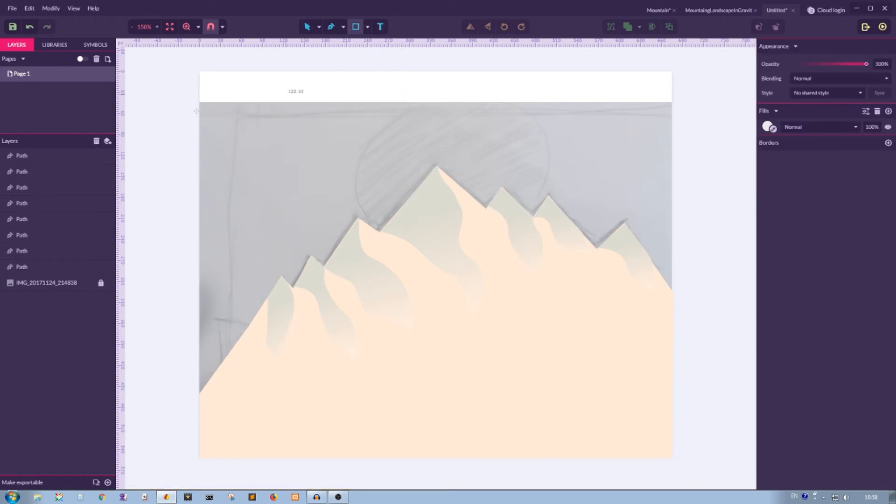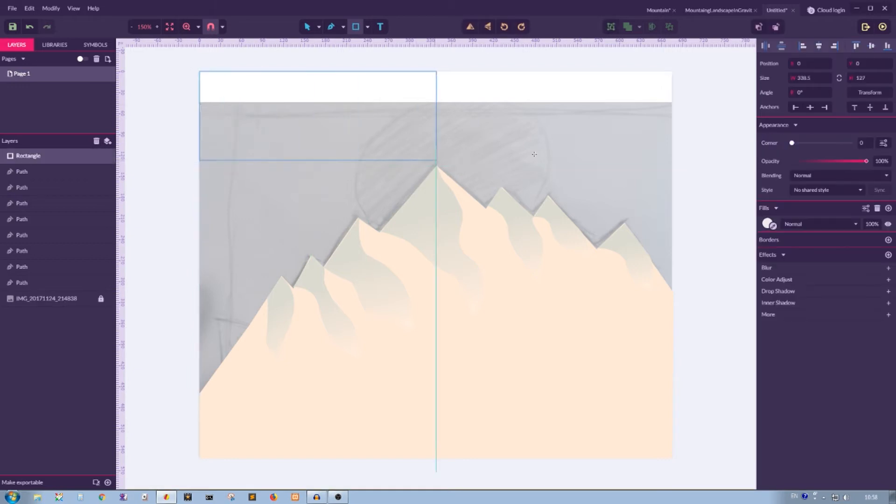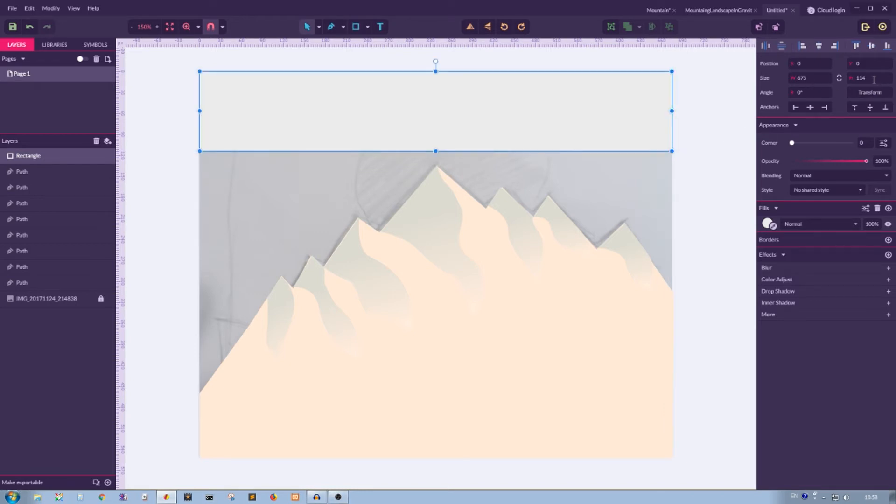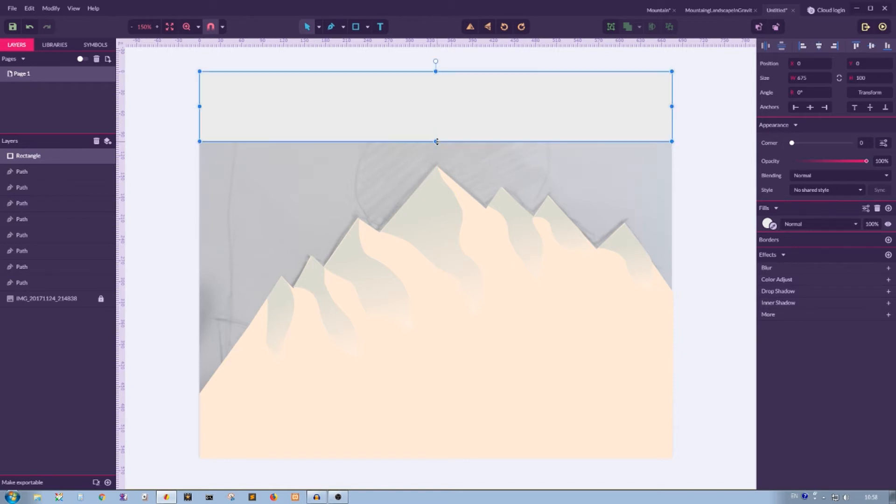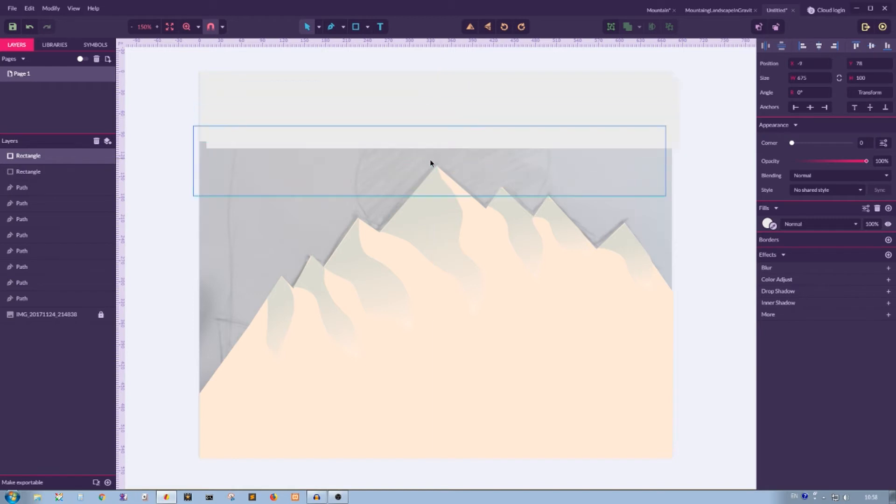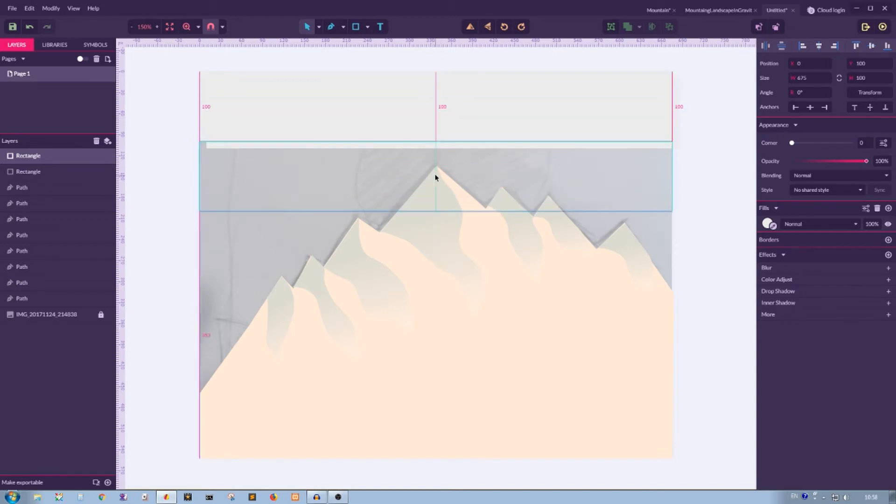In order to do that I'm going to grab the rectangle tool or click R and create a rectangle that has a width of the entire artboard, 675 pixels, and the height is 100 pixels. Then I'm going to duplicate it using Ctrl+D or Command+D to produce a duplicate on top and shift it to the right and to the bottom by 10 pixels.